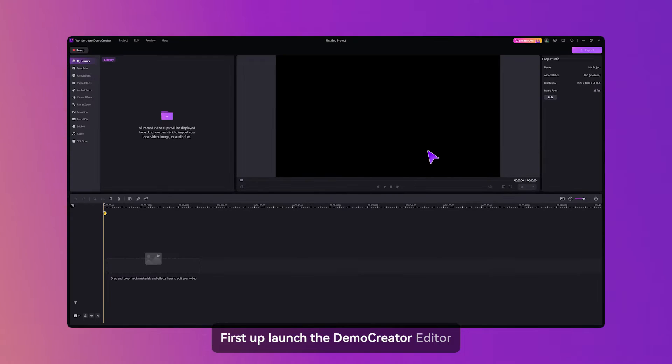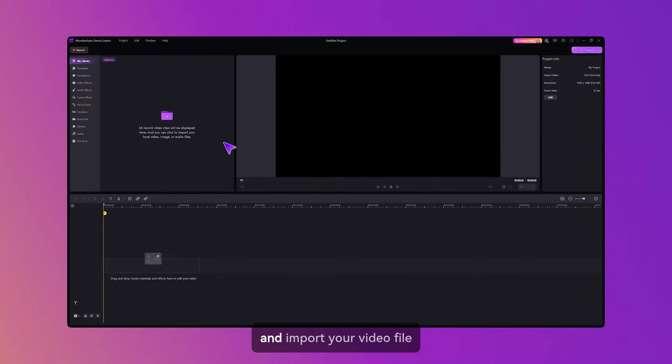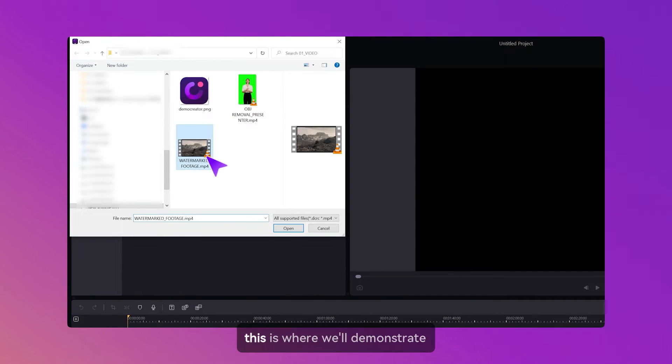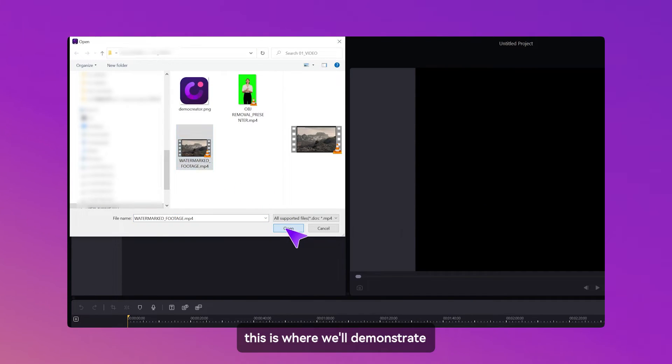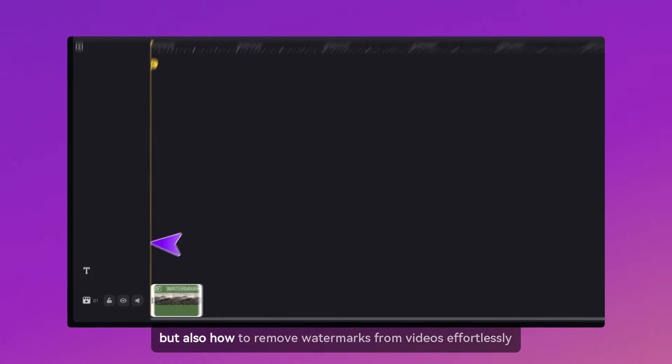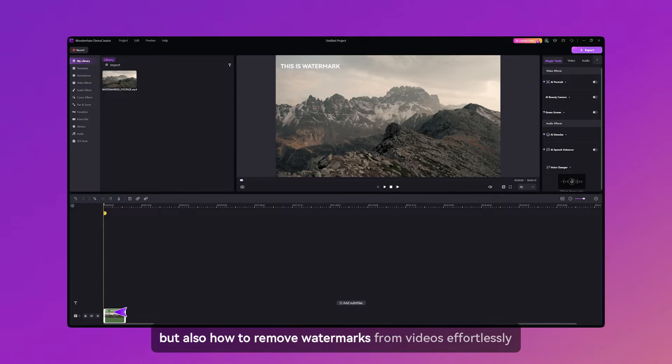First up, launch the Demo Creator Editor and import your video file. This is where we'll demonstrate not just how to remove objects, but also how to remove watermarks from videos effortlessly.